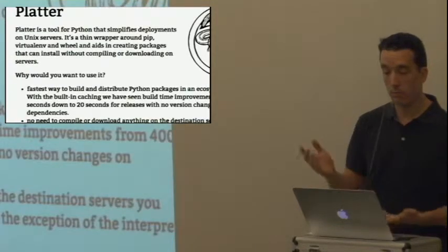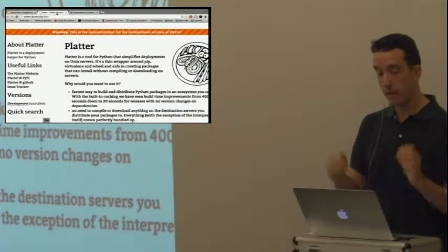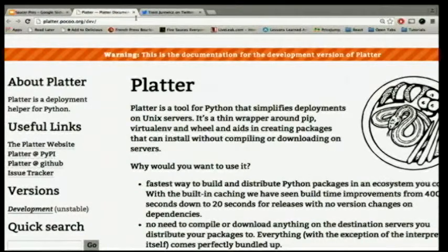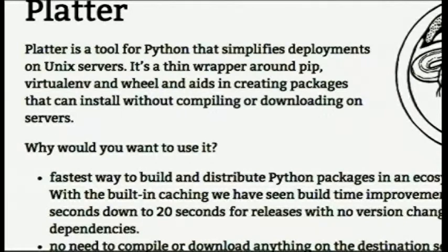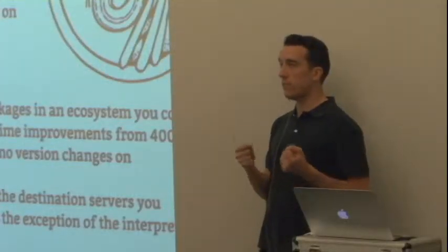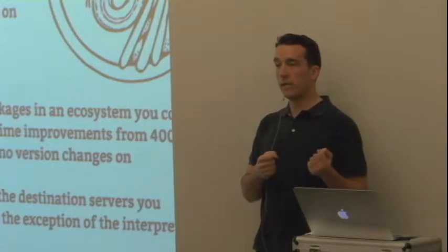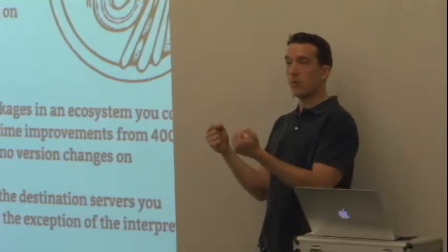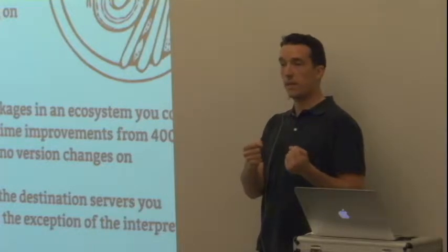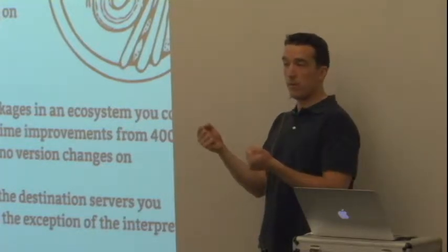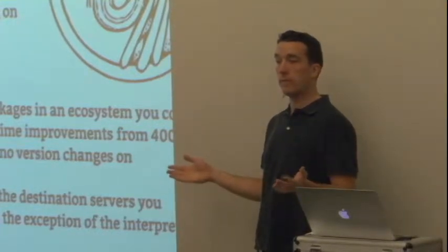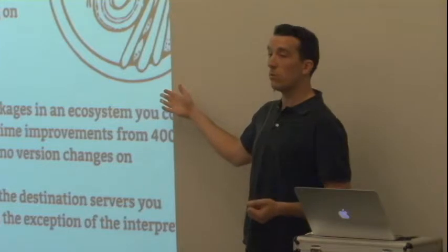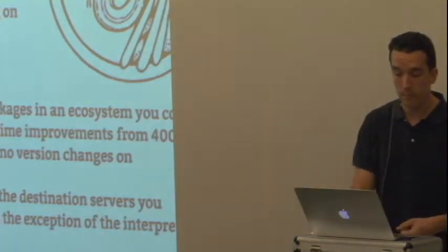So I did some investigation on the internet and found this thing called Platter. Platter was written by Armin Ronisher, really smart guy, knows what he's doing. He describes it really well right here. Platter is a tool for Python that simply simplifies deployments on Unix servers. Great. That's what I need. I'm deploying Unix servers. Fastest way to build and distribute Python packages in an ecosystem you controlled, built in caching. It's basically creating almost the exact same artifact that we were already creating. It's a virtual env that gets created on your server from dependencies that are packaged with your asset as wheels. You move it up to the environment, untar it, run an install, and it installs it with all the dependencies without needing access to the internet. So this thing was cool. Let's see what it actually does.